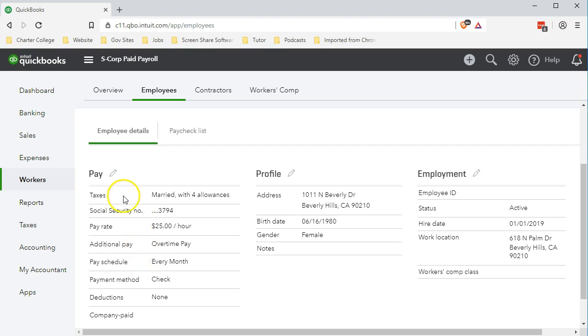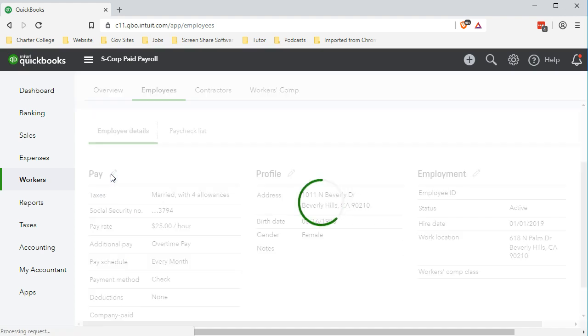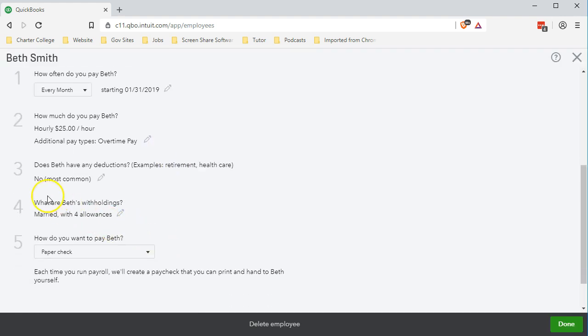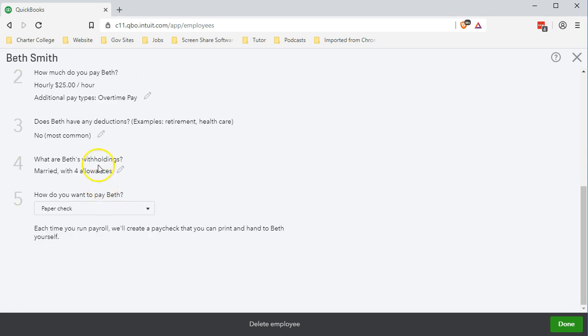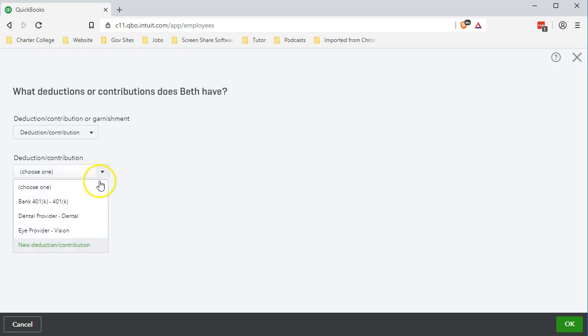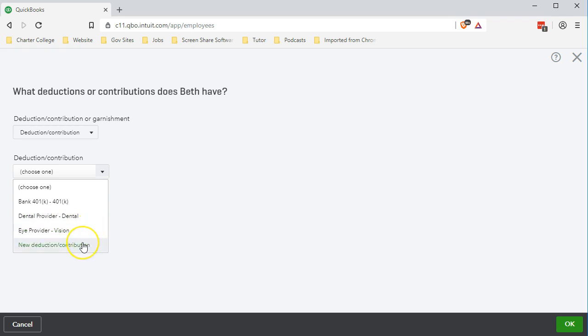We're going to select this pencil up top, then scroll down and we're looking for number three for the deductions. We have no deductions thus far, so we're going to add one. We're looking at the second item deductions contribution. We'll select that item. These are ones we set up already, they're already set up but not for this employee. What we want to do is add a new one.